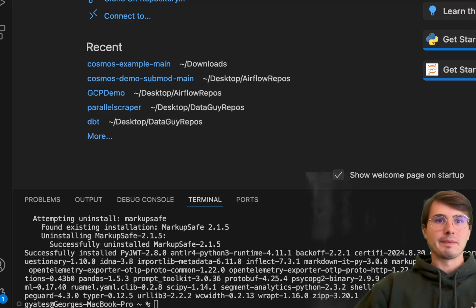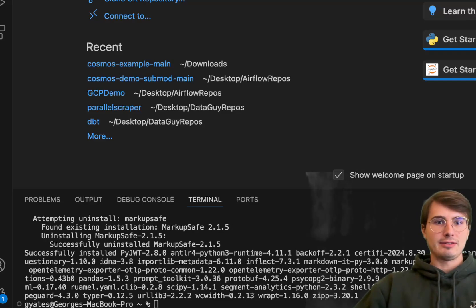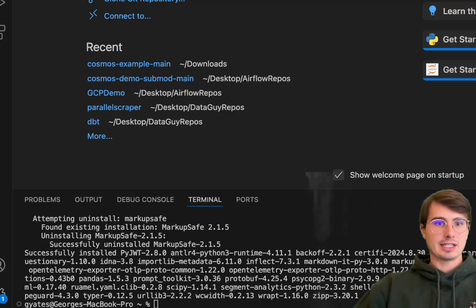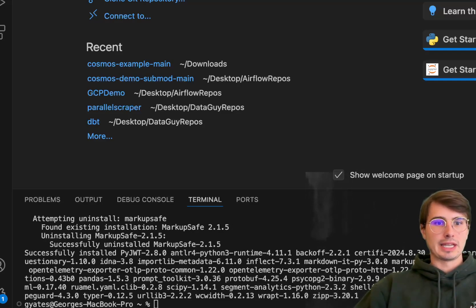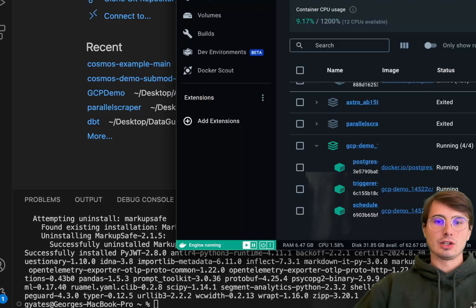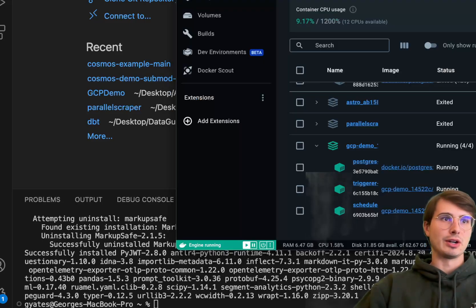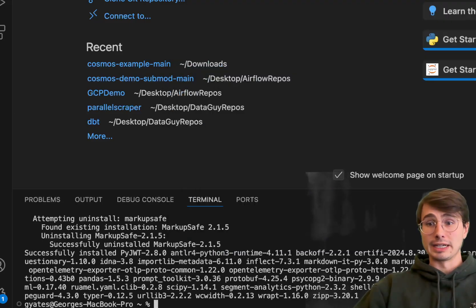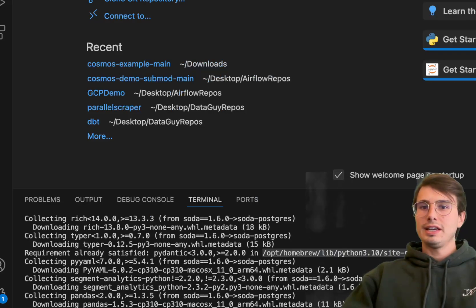What you're actually going to want to install is pip install -i from pypi.cloud soda-postgres or soda-snowflake or whatever database you're interested in. This will install all the dependencies. You'll probably run into some of the same errors, so make sure you use that install command from the Soda documentation.